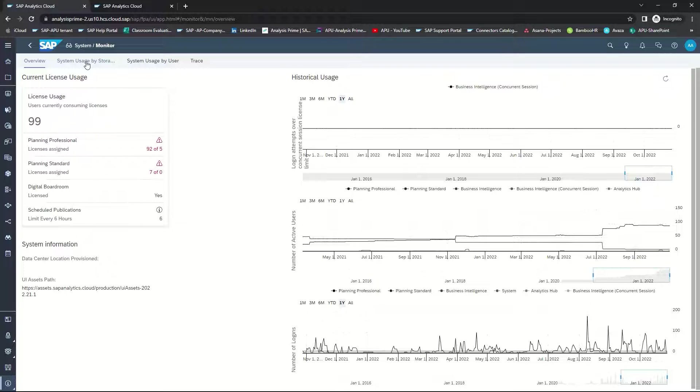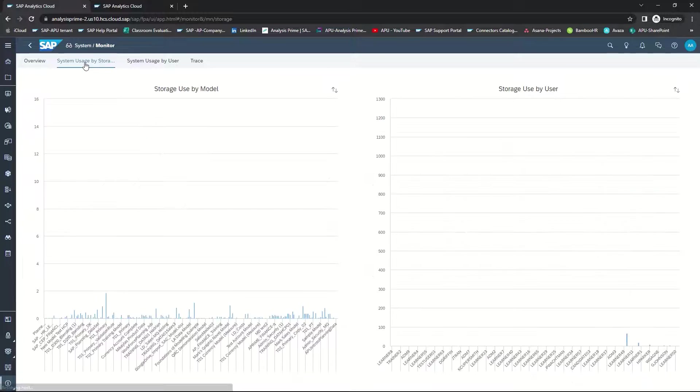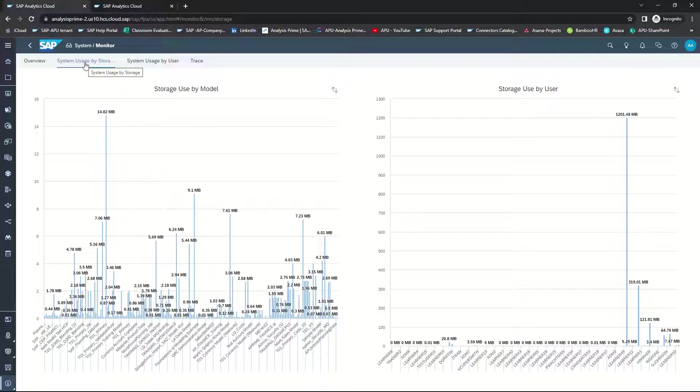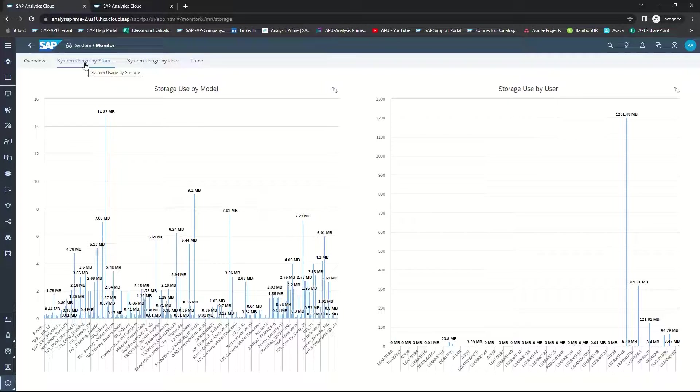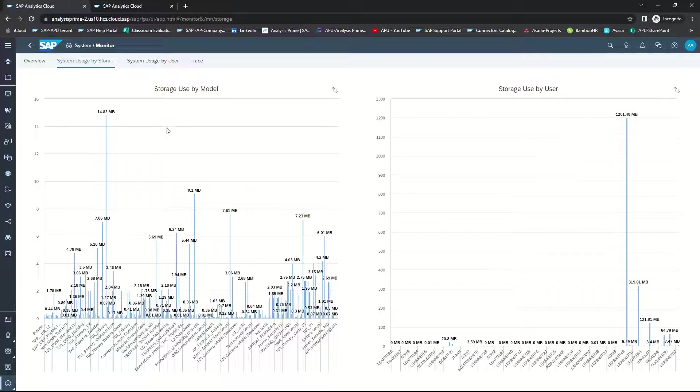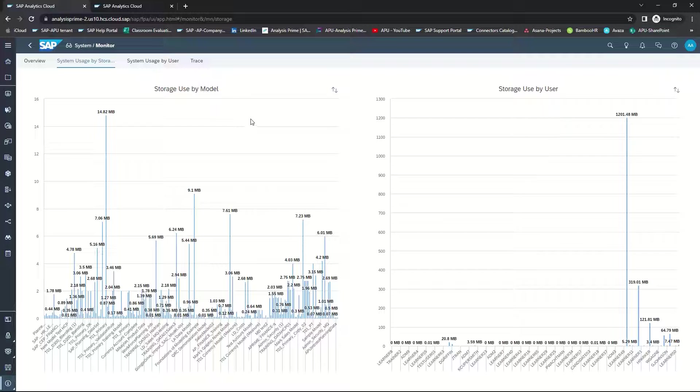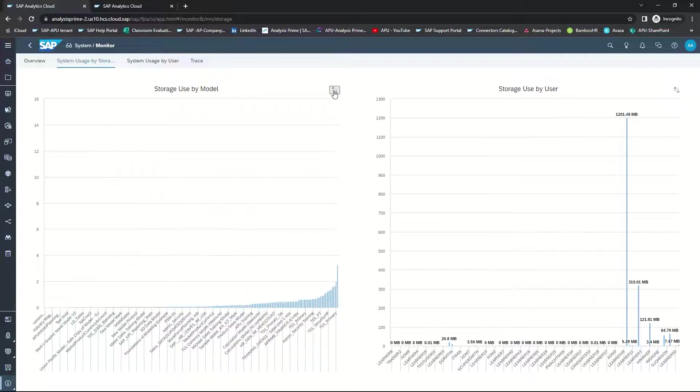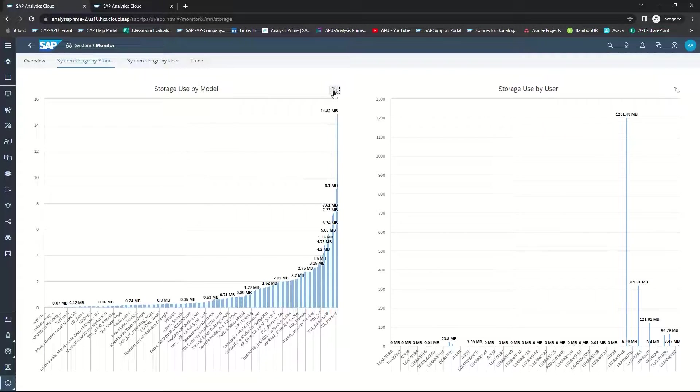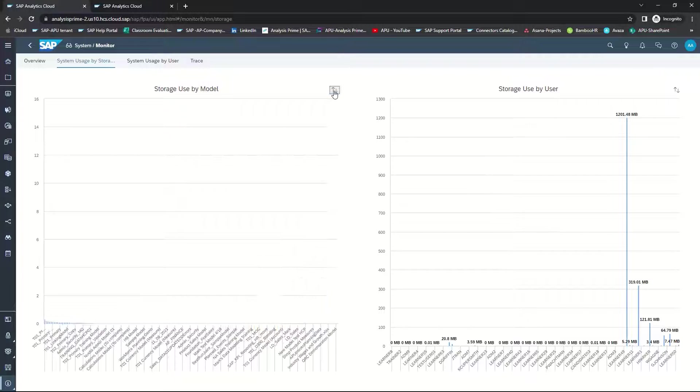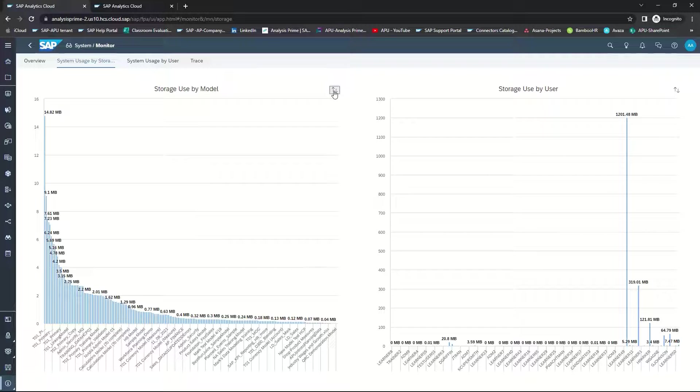The next tab is System Usage by Storage. This page will show you storage use by model and storage use by user. You can use these charts to review the distribution of any space. In this first chart, Storage Use by Model, you can see all of the models that are listed, as well as the space that it is taking up. You have the ability to look at different views. So you can look at it from least storage used to most storage used by model, or you can flip that and look at it from most to least.